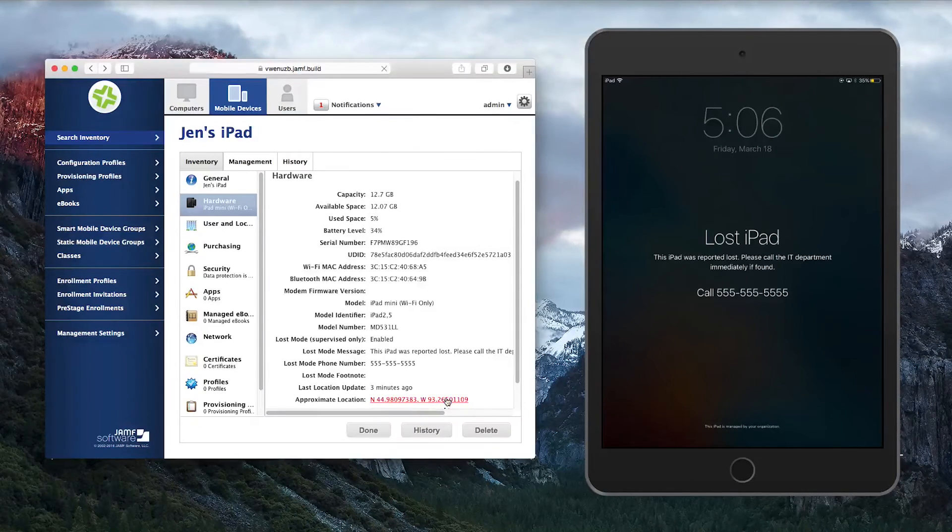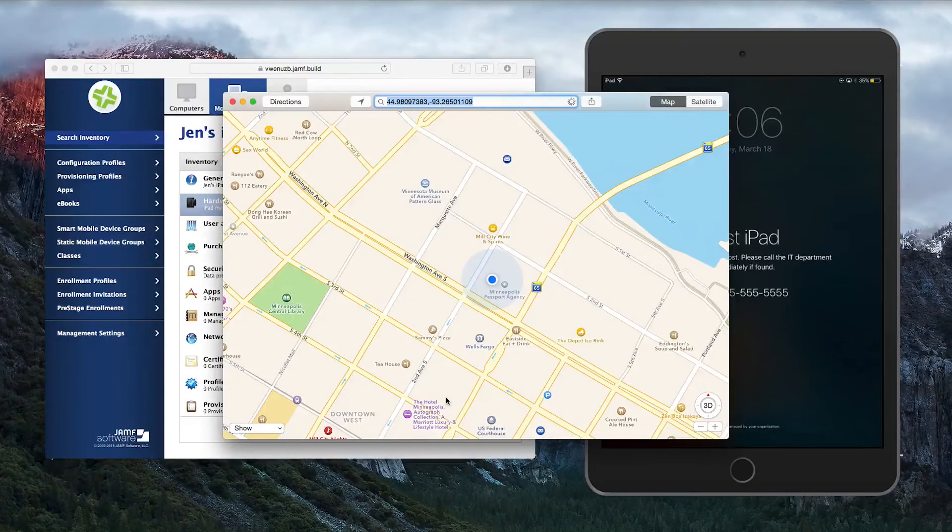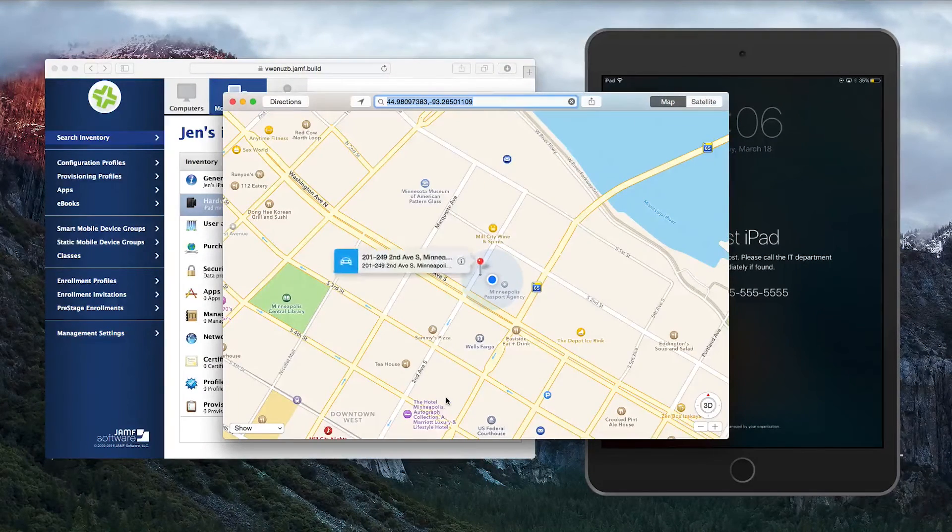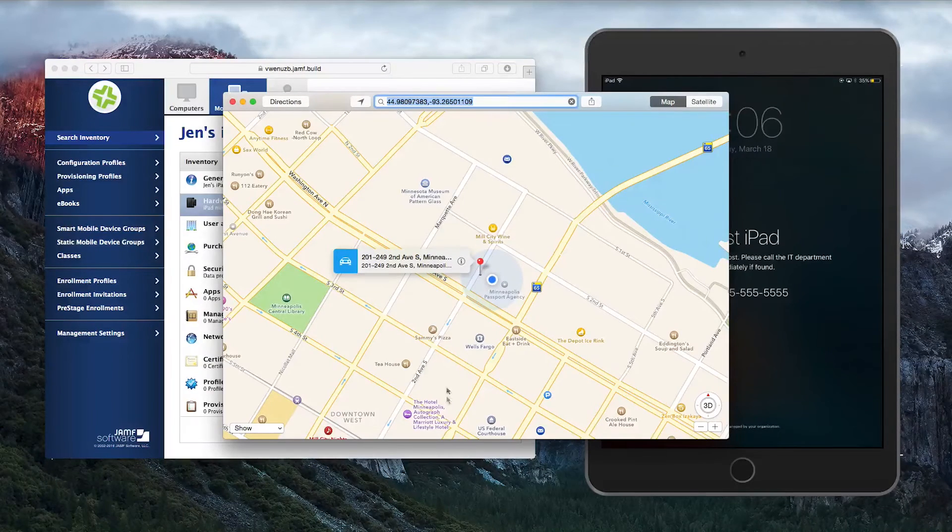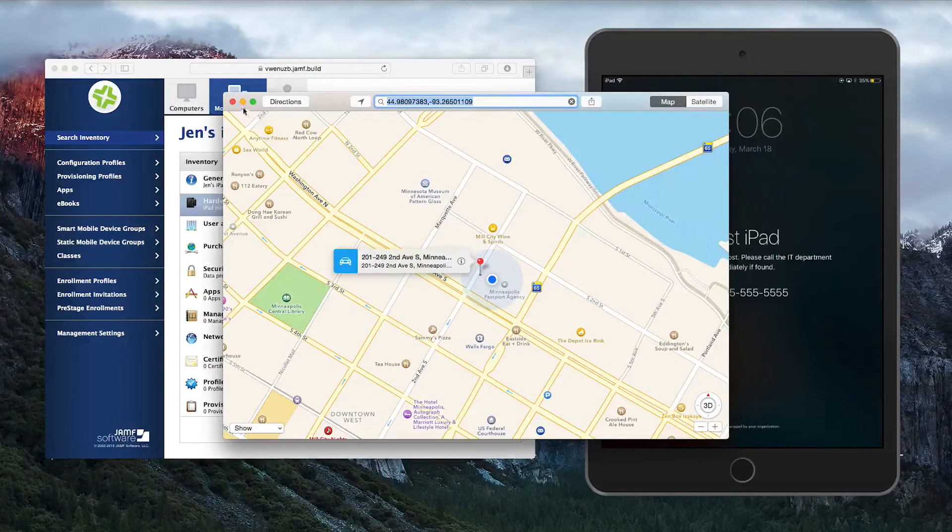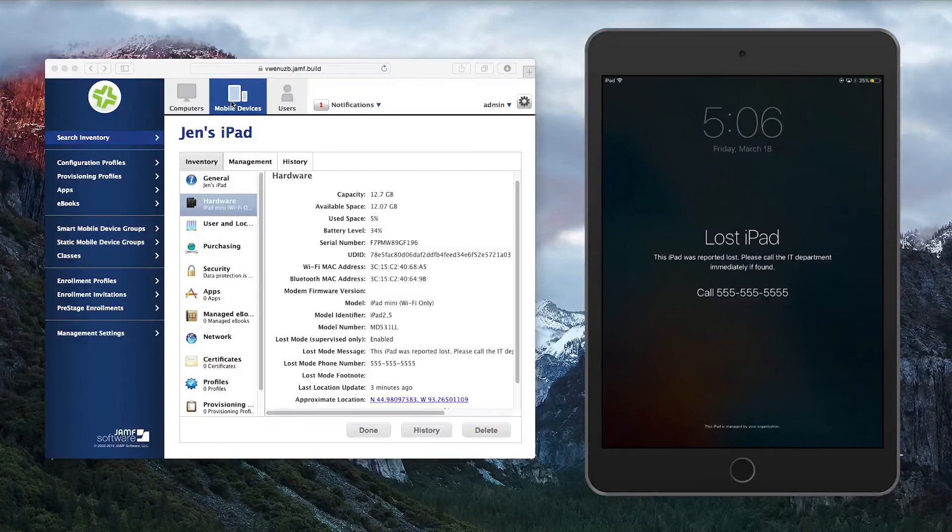Clicking the coordinates will open Apple Maps on compatible devices or Google Maps on other operating systems to show you a map version of where the device was located.